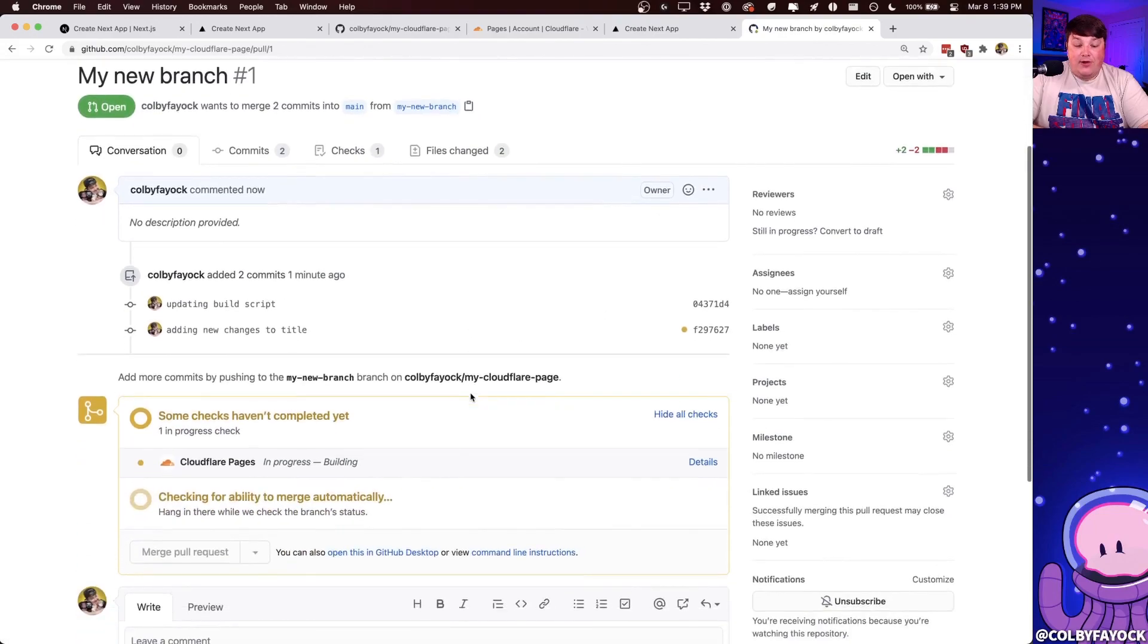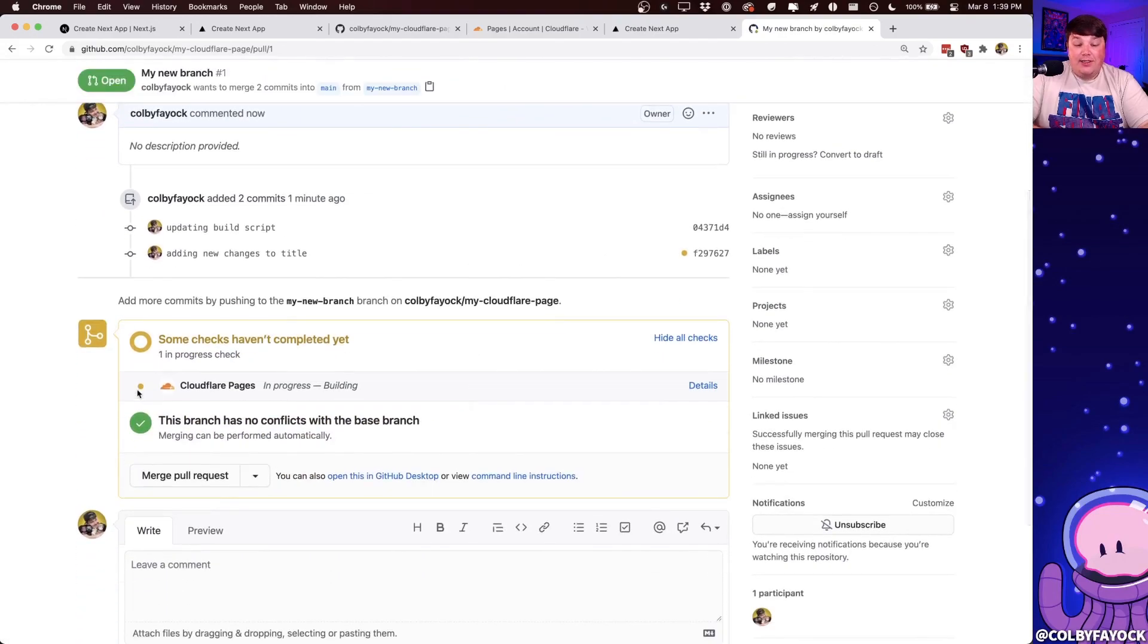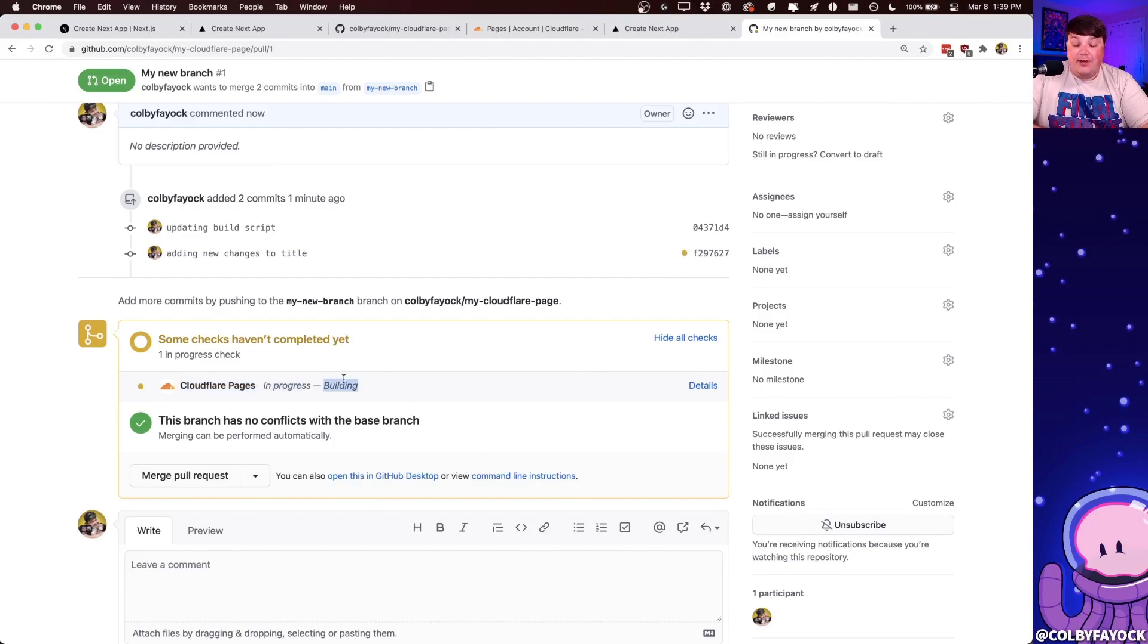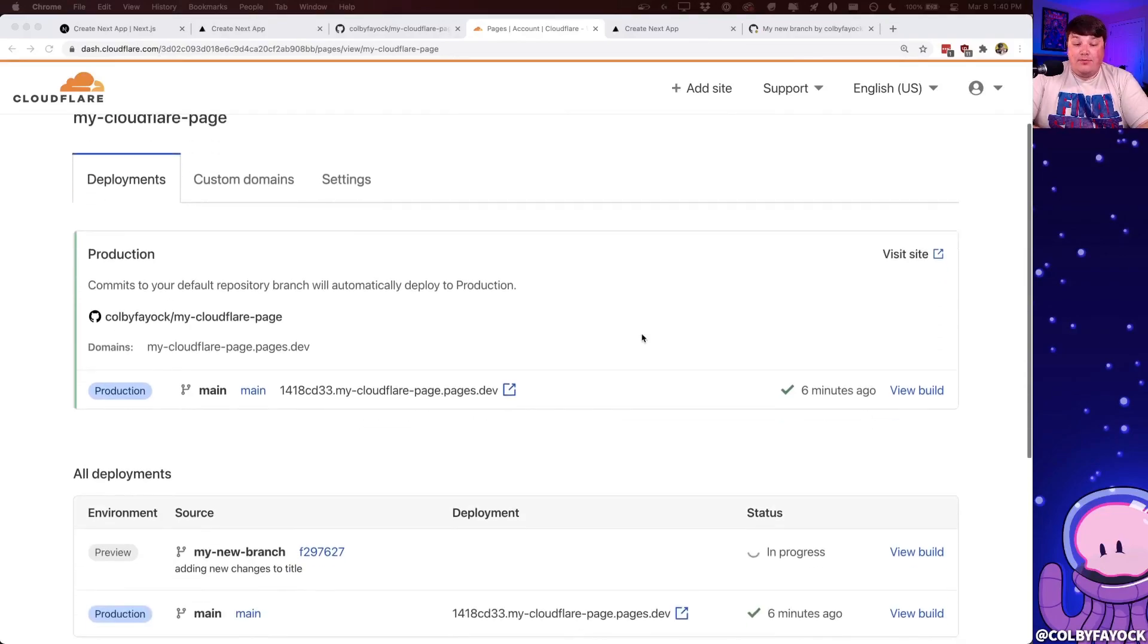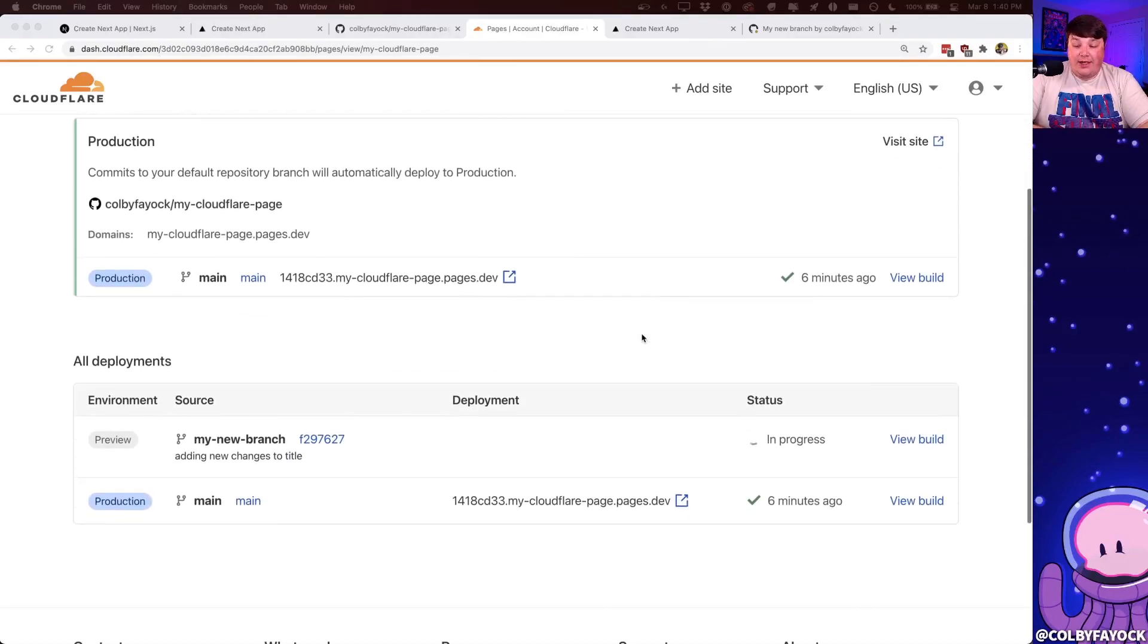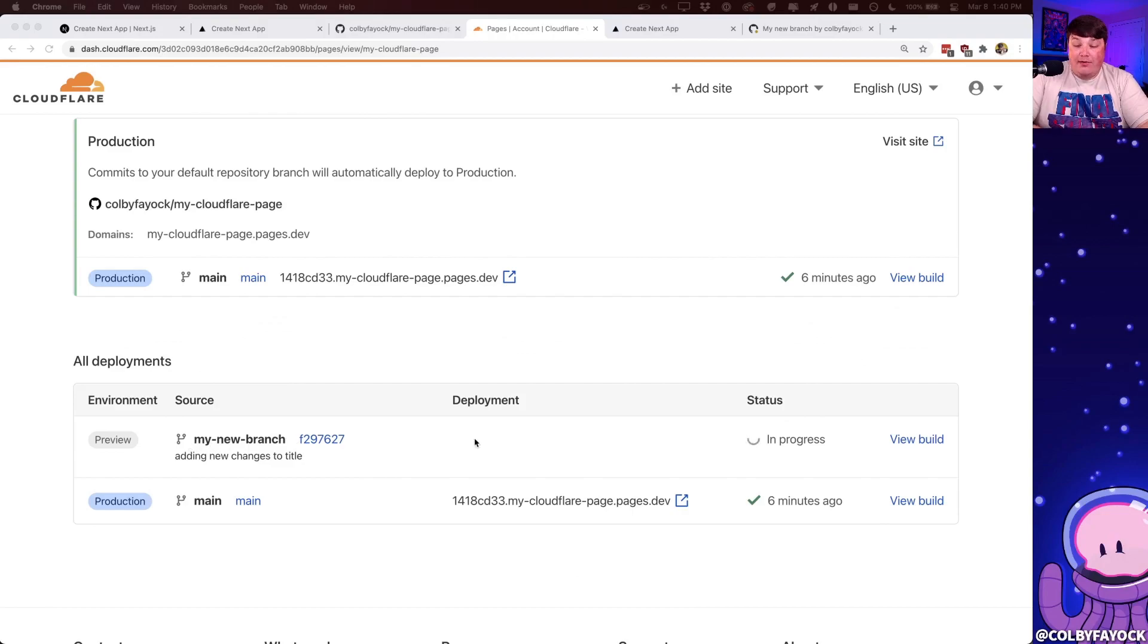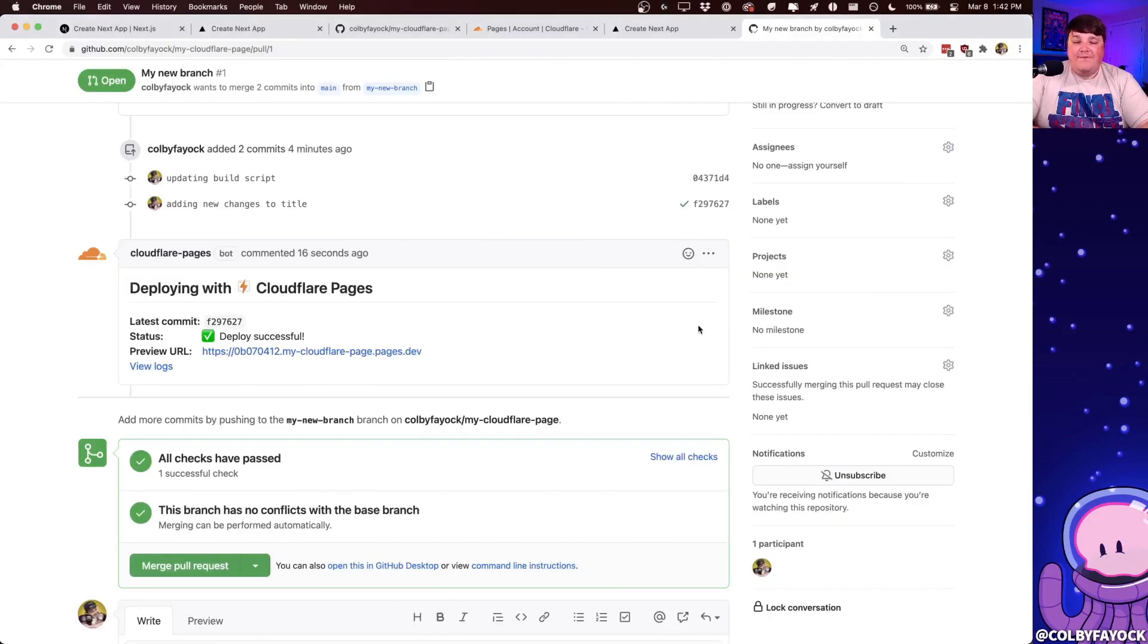And once it finishes loading the page, we can already see that Cloudflare pages is running a check where it's building our site. We can even see that if we go back to our dashboard for our current project, we can see that there's a new preview environment being spun up for our branch name, and it's currently in progress. But once it finishes deploying,